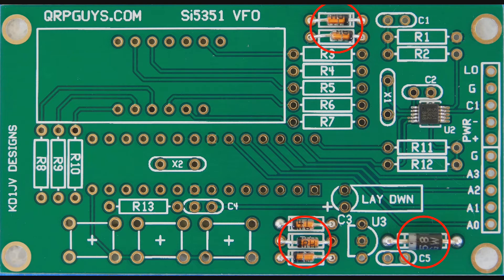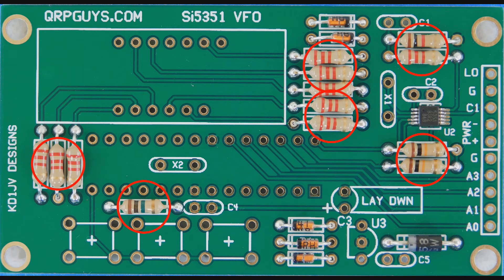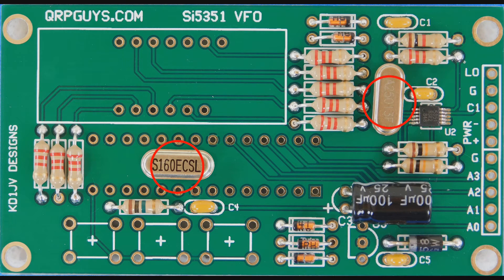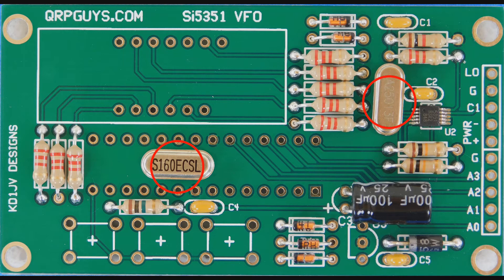Then come the resistors, which are not polarized and can be installed either way around. I like to orient them all with the gold bands either to the right or to the bottom. There are two crystals to be installed and they are not polarity sensitive. However, they are two different values, 16 MHz and 25 MHz, and must be installed in the correct locations.